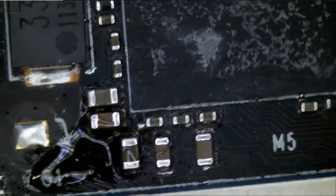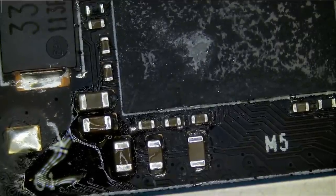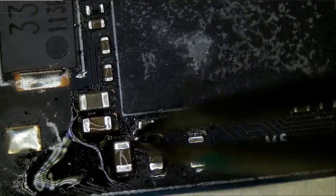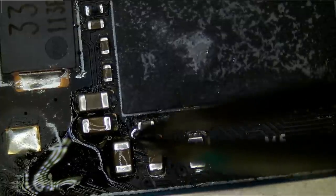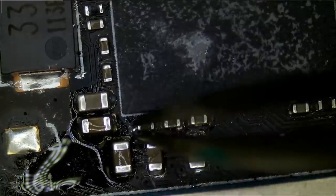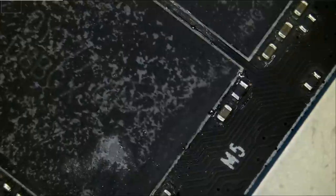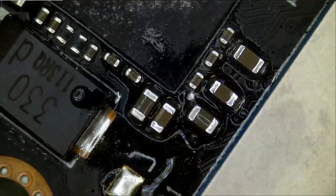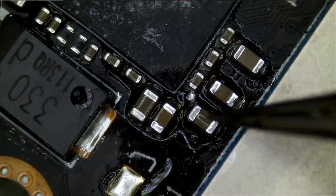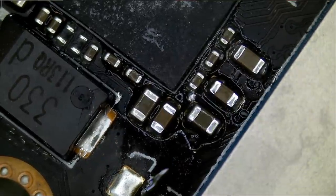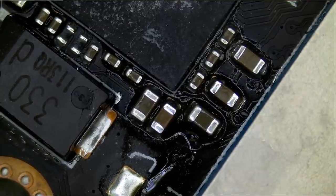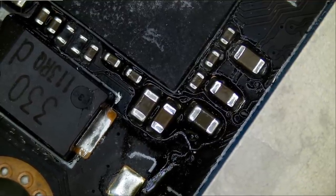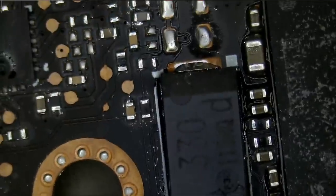So, hot air did the trick. It doesn't come off. If you have an easier way to remove liquid metal, let me know. Leave it down in the comments. Okay. Let's continue.